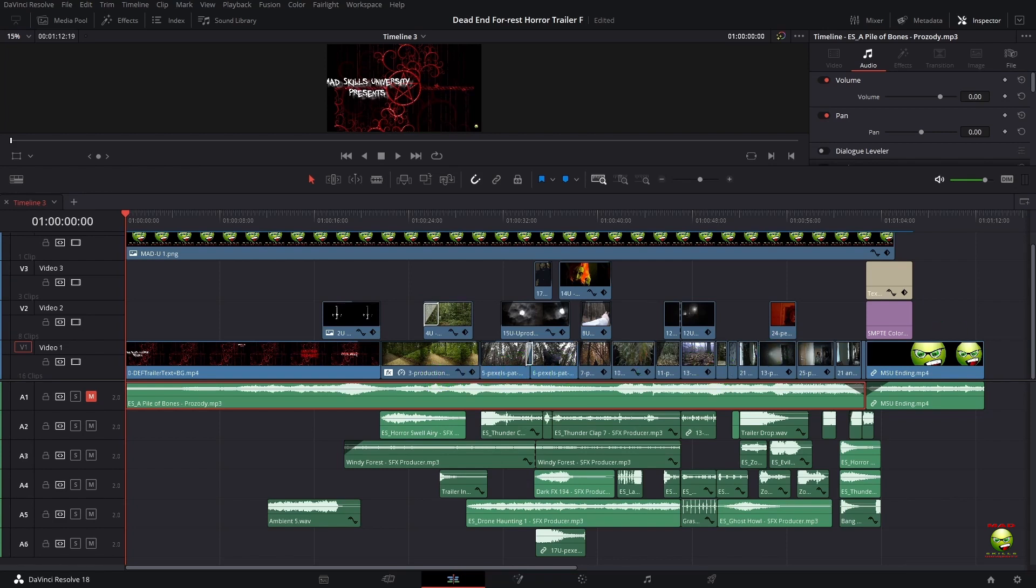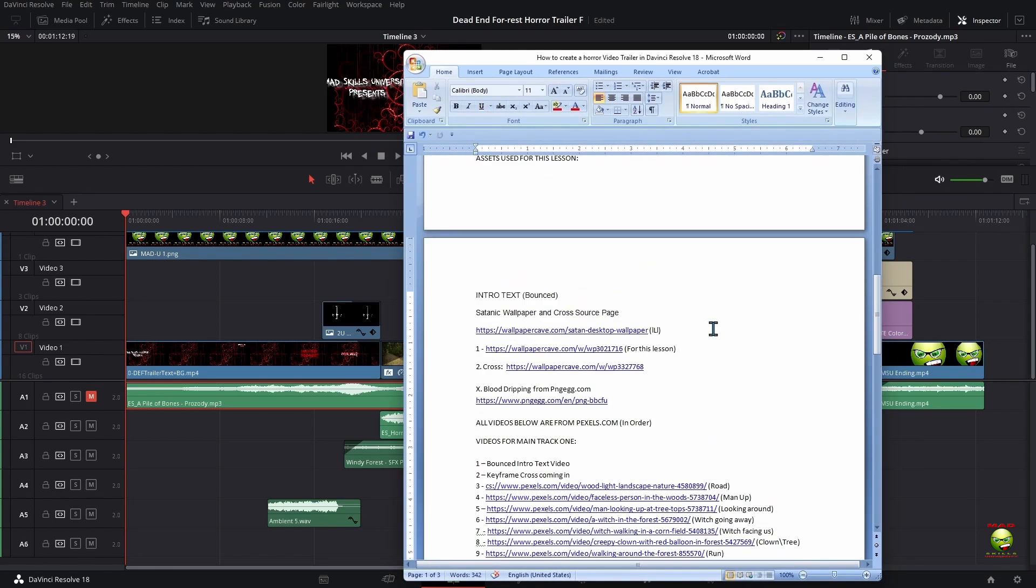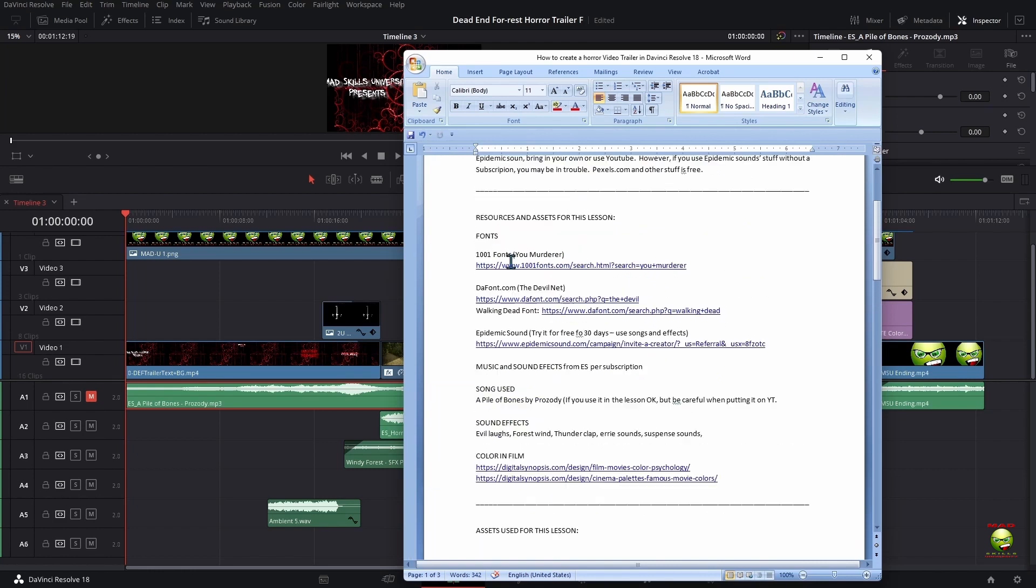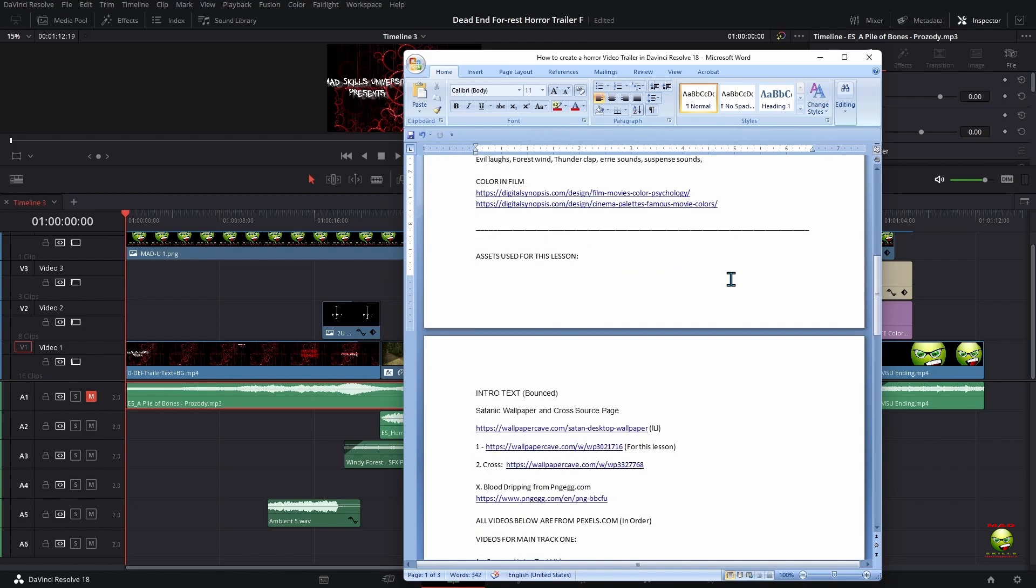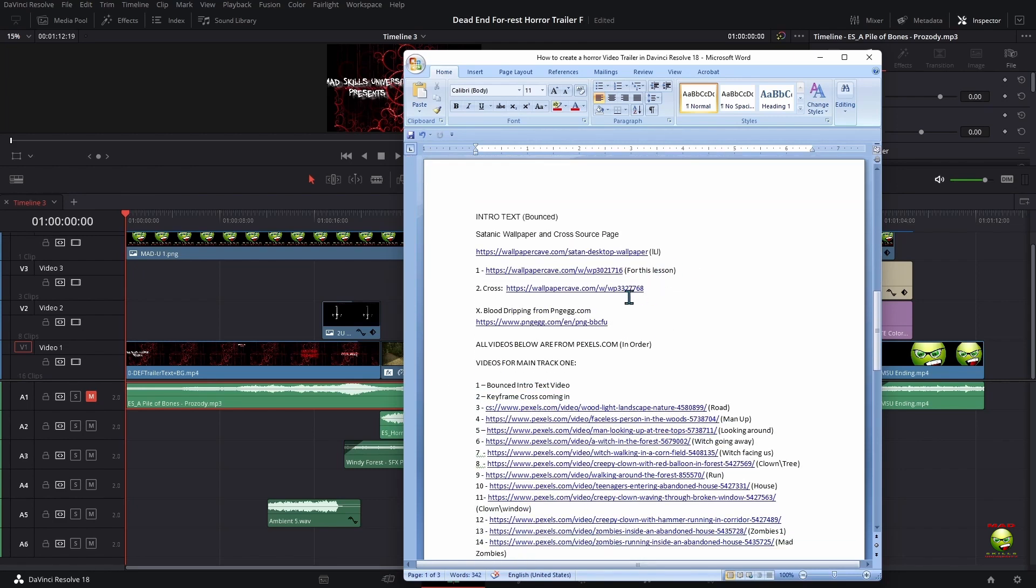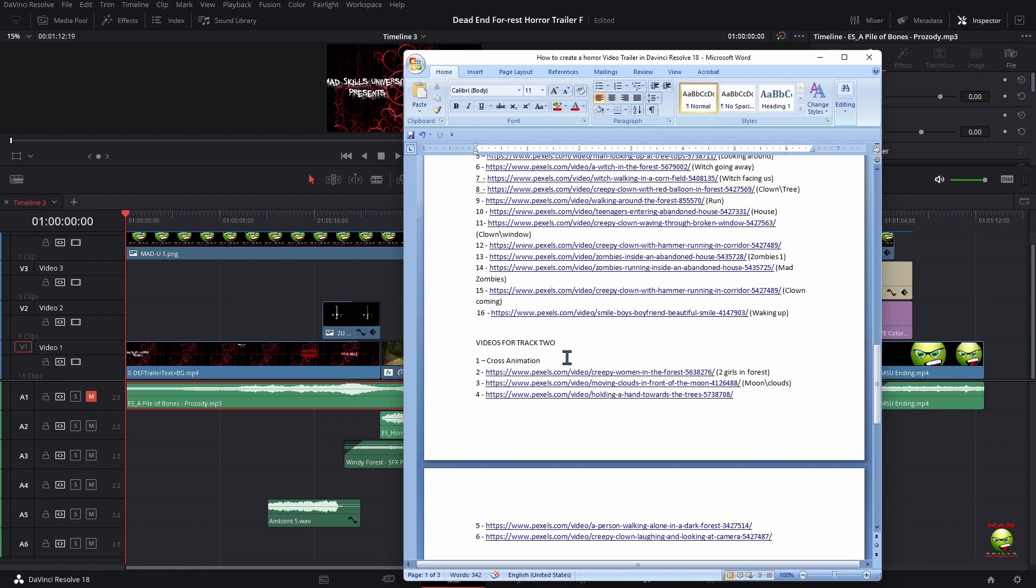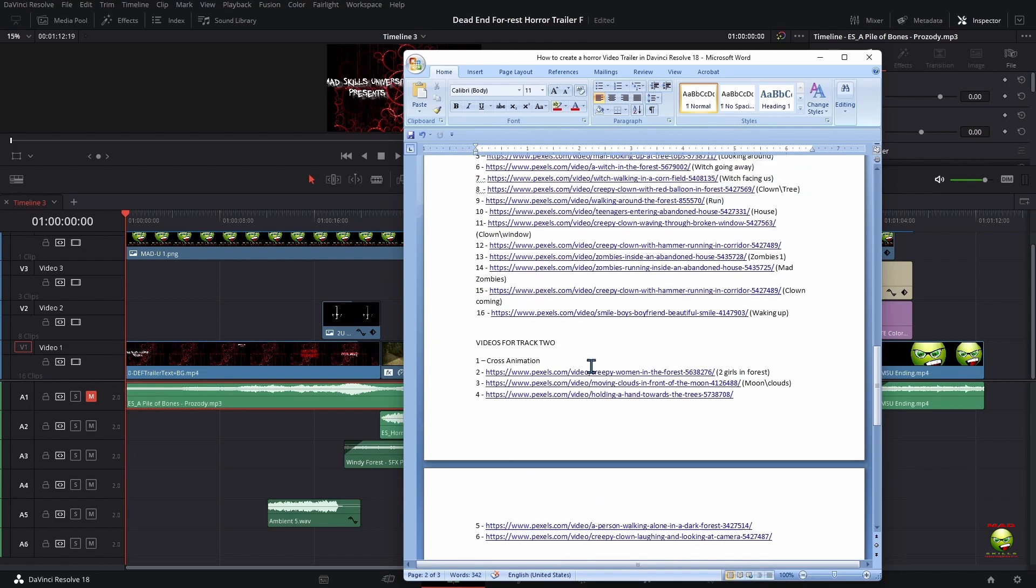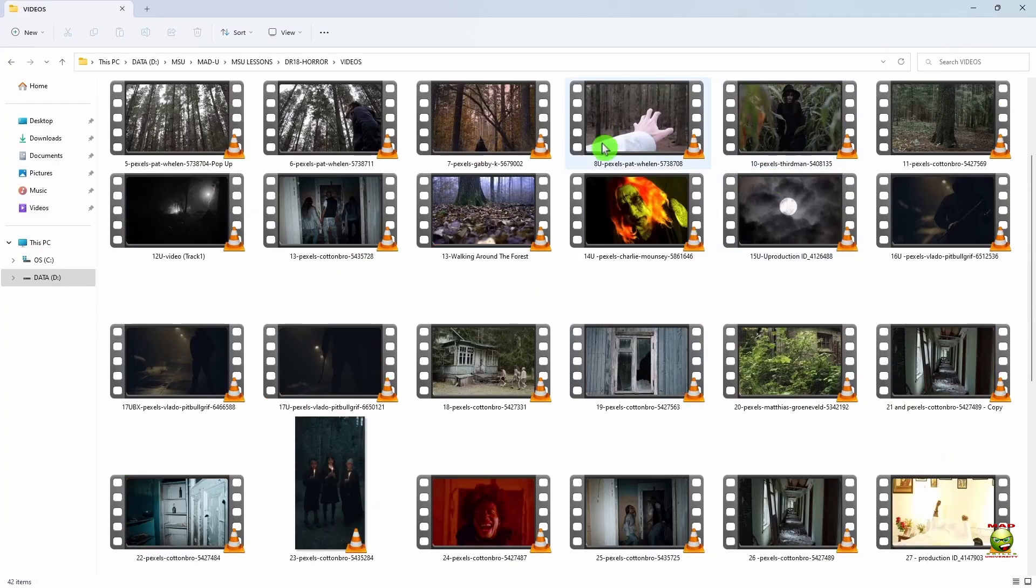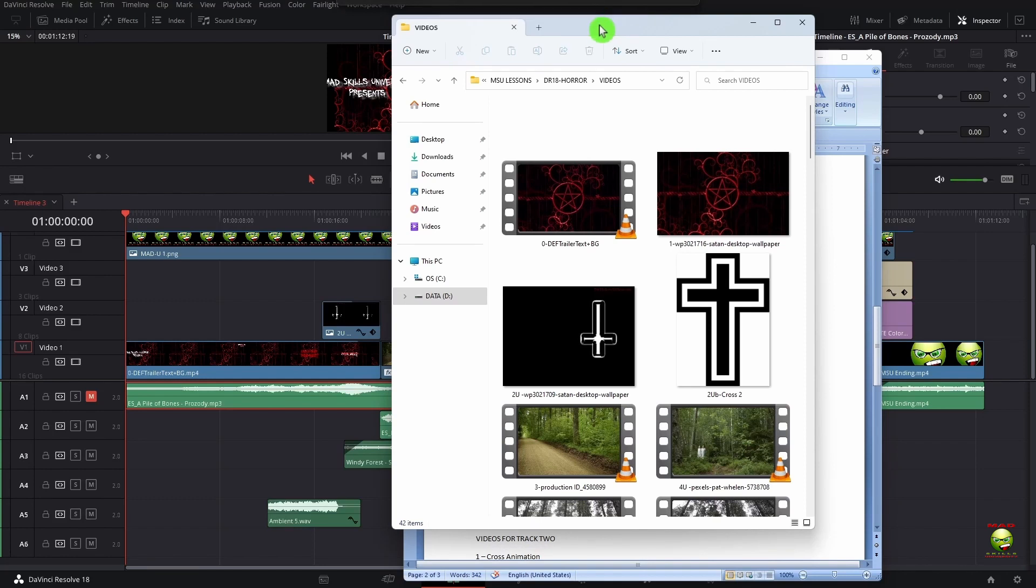Fortunately I also provided you with the video assets, but everything you need is going to be here in the links. The font I used, You Murderer and Devil Nat, can be found here. Color and film, the psychology of color, you might want to check that out. And then here everything's linked and listed below, so all the video assets for track one, two, and three are linked below.